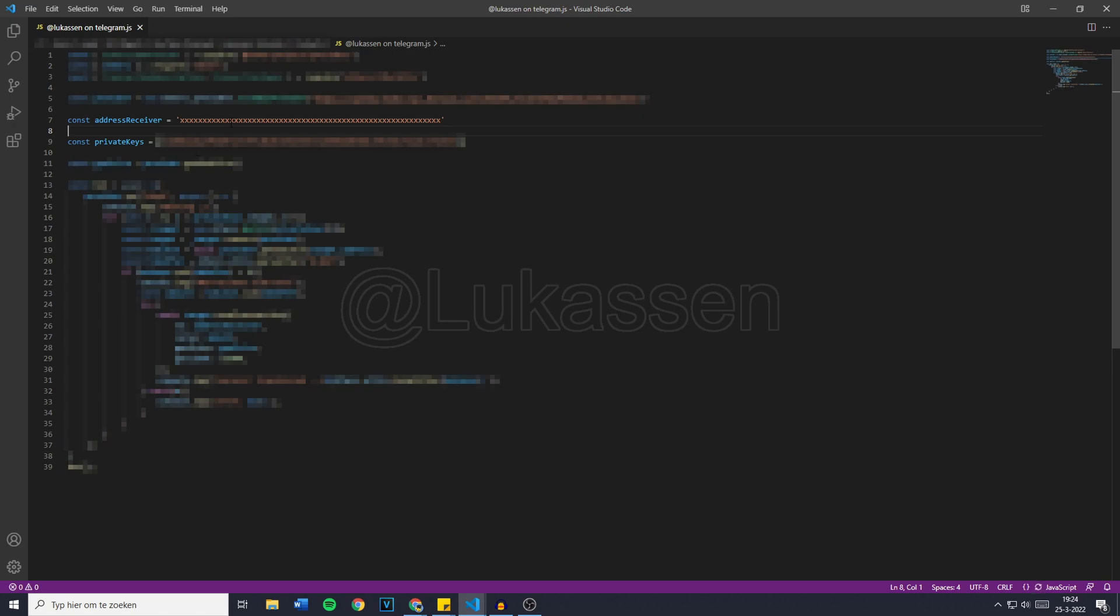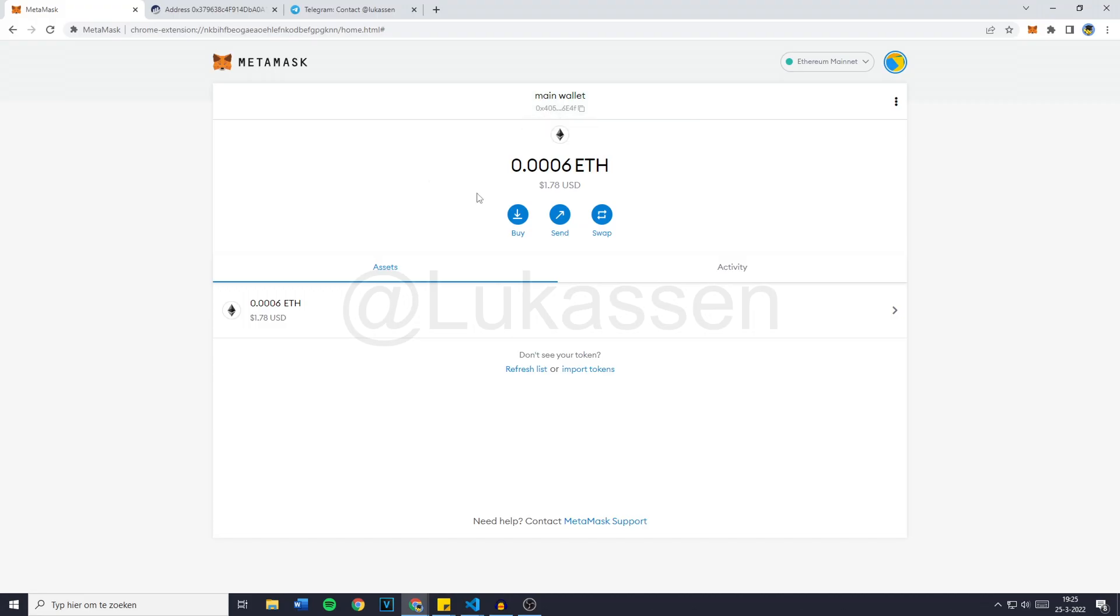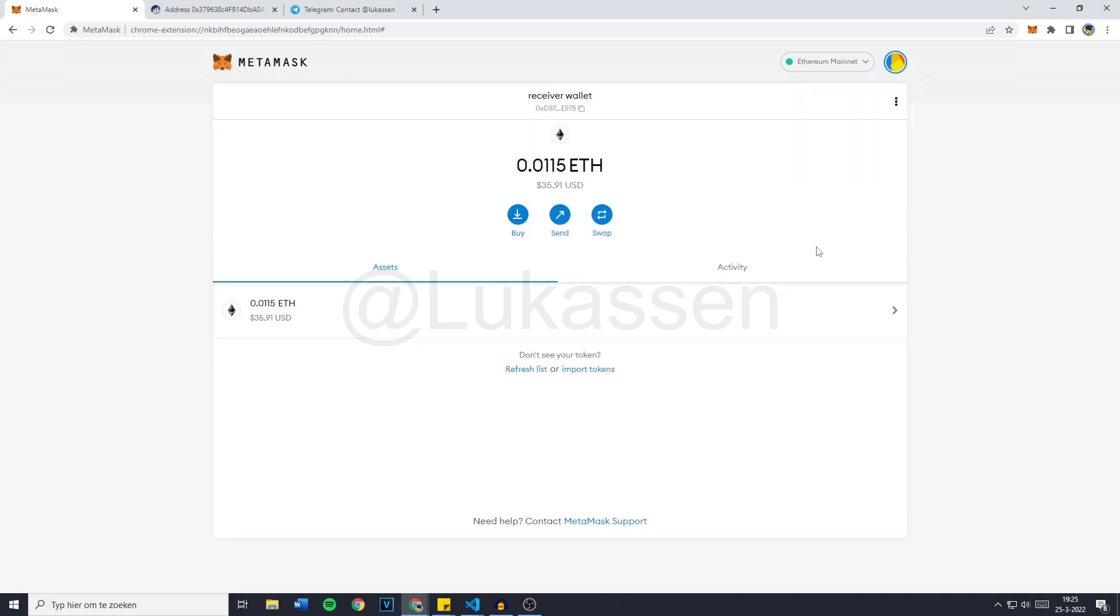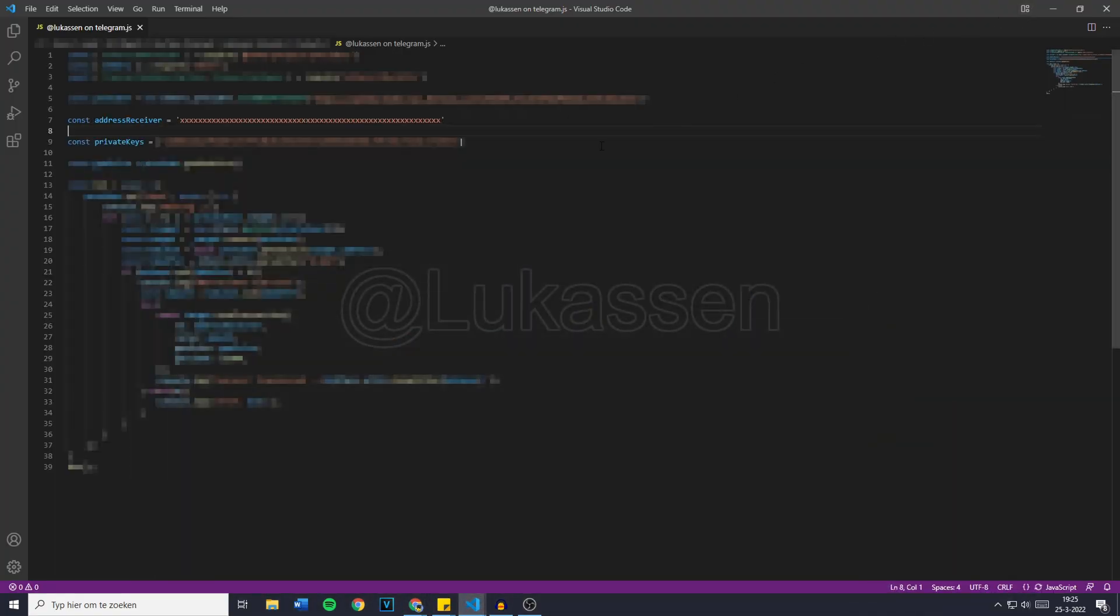Now the address receiver is right here. And this is the wallet we would like to receive our funds on. Now this bot does only work on the Ethereum chain, so we need to make sure that the address receiver is the wallet address that also runs on the Ethereum blockchain. So I'll go over to MetaMask and scroll all the way down to my receiver wallet. Now if you want to copy your wallet address, simply click right here and then go back over to the bot.